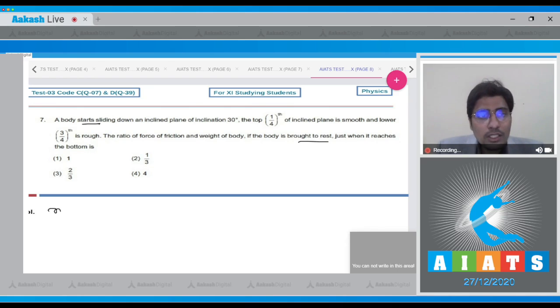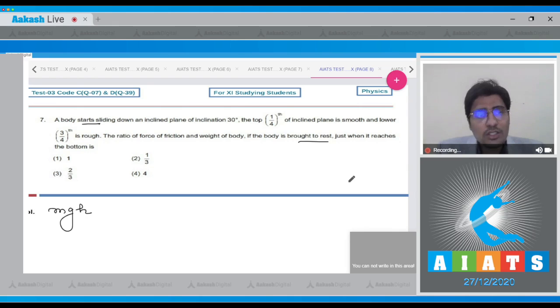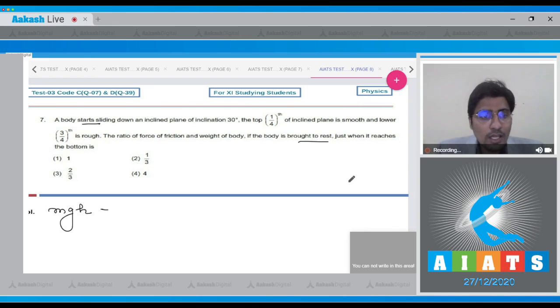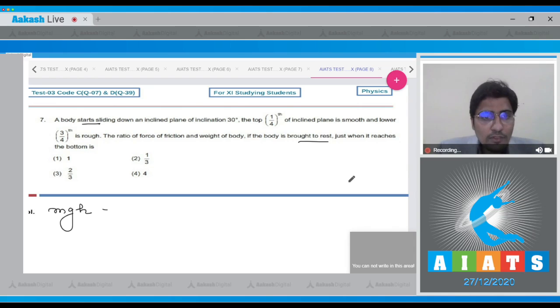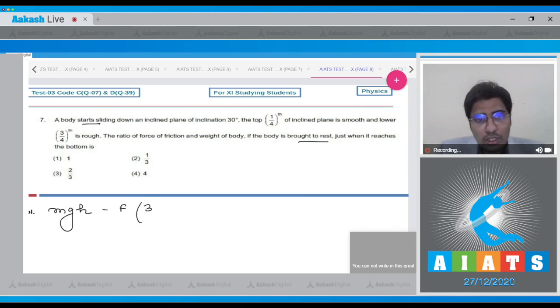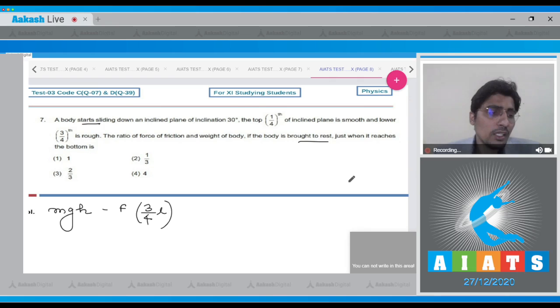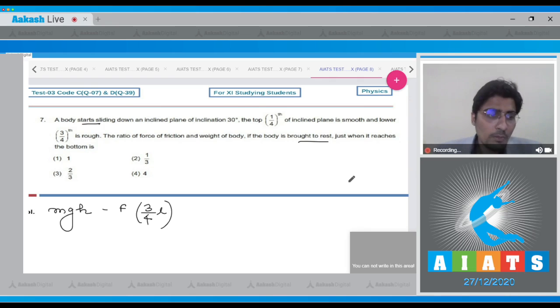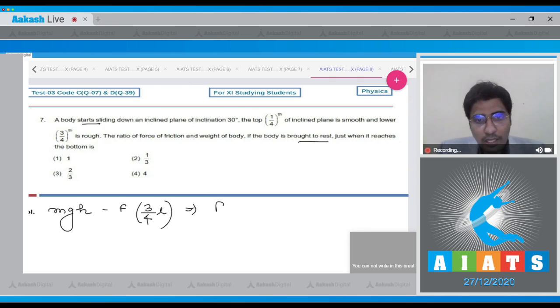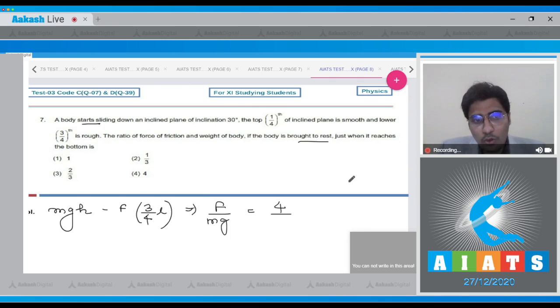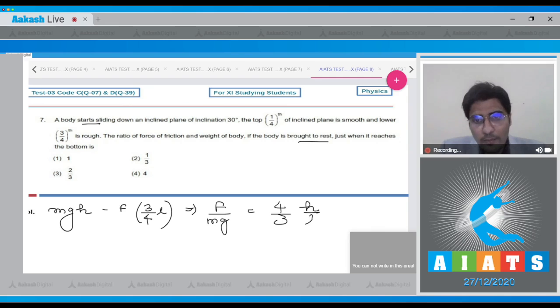The work done by gravity will be equal to mgh where h is the vertical height, and the work done by friction will be equal to minus f into 3/4 of L where L is the length of the inclined plane, 3/4th is the frictional part of the inclined plane. From this we can write down that f by mg will be equal to 4/3 h by L.